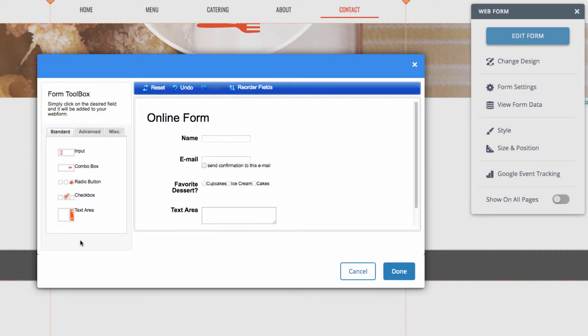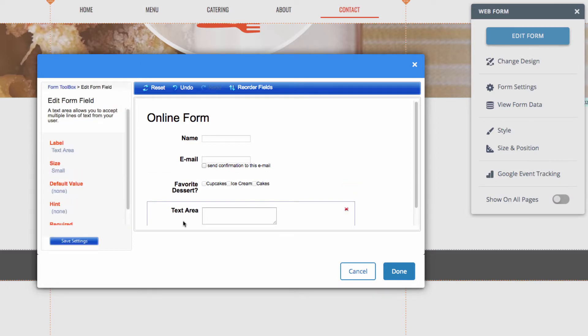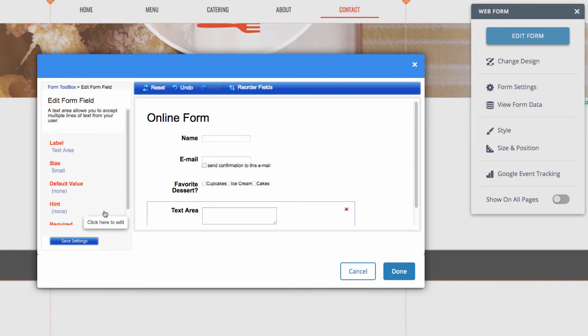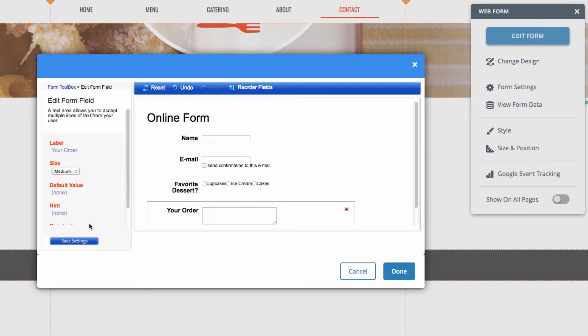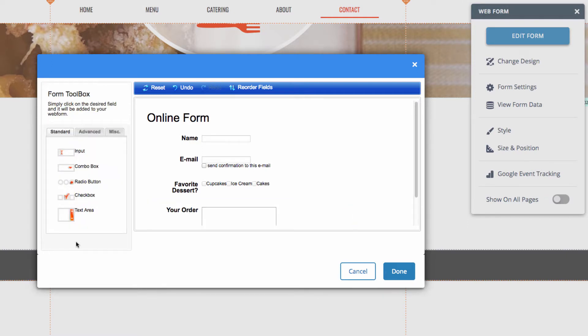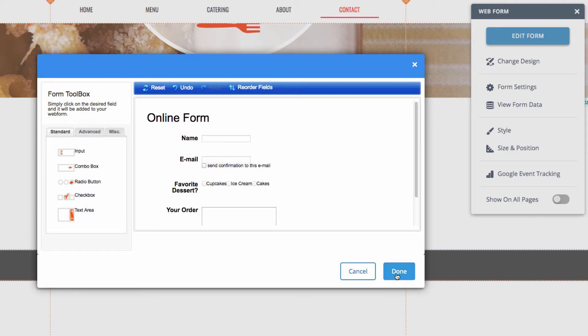For the text area, if we click on that, we can change the attributes such as size, default value, or if it's required to submit the form or not. So, I'll make a few of those changes as well. And then go ahead and hit save settings. After that, and you're finally happy with your online form, you can go ahead and hit done.